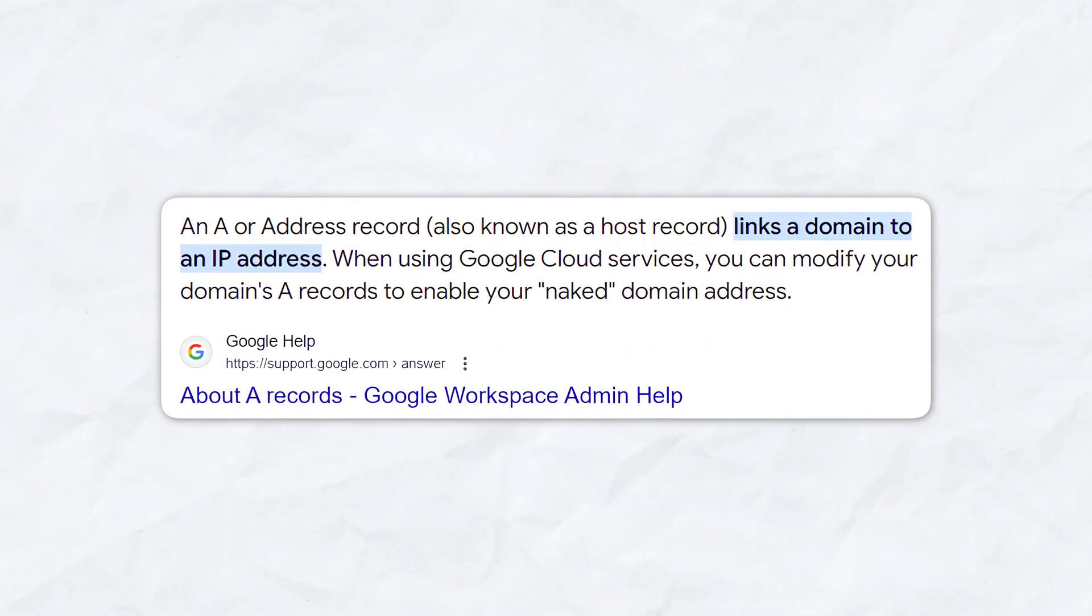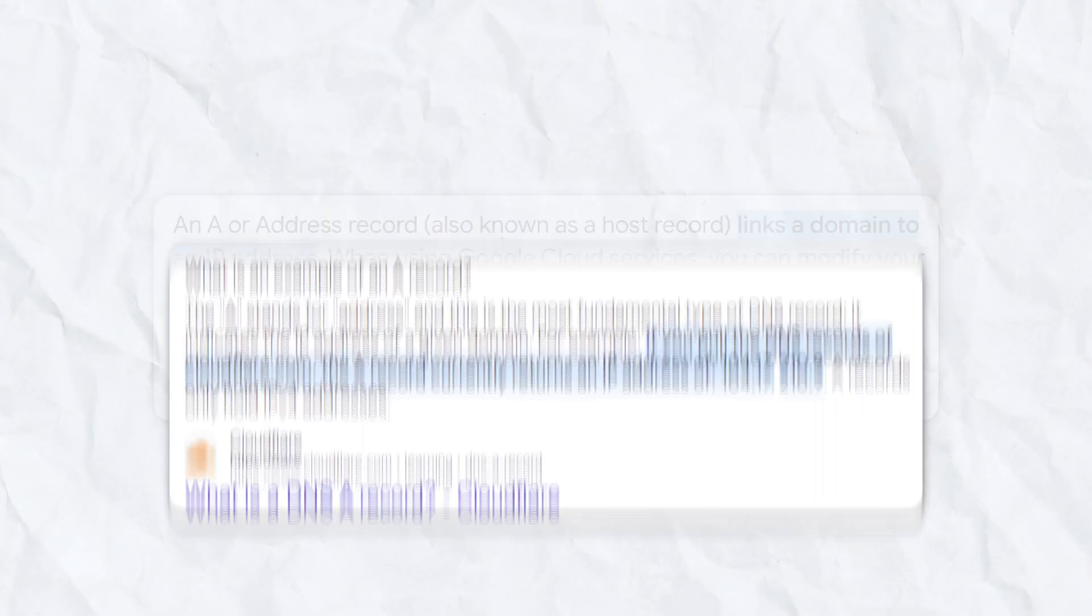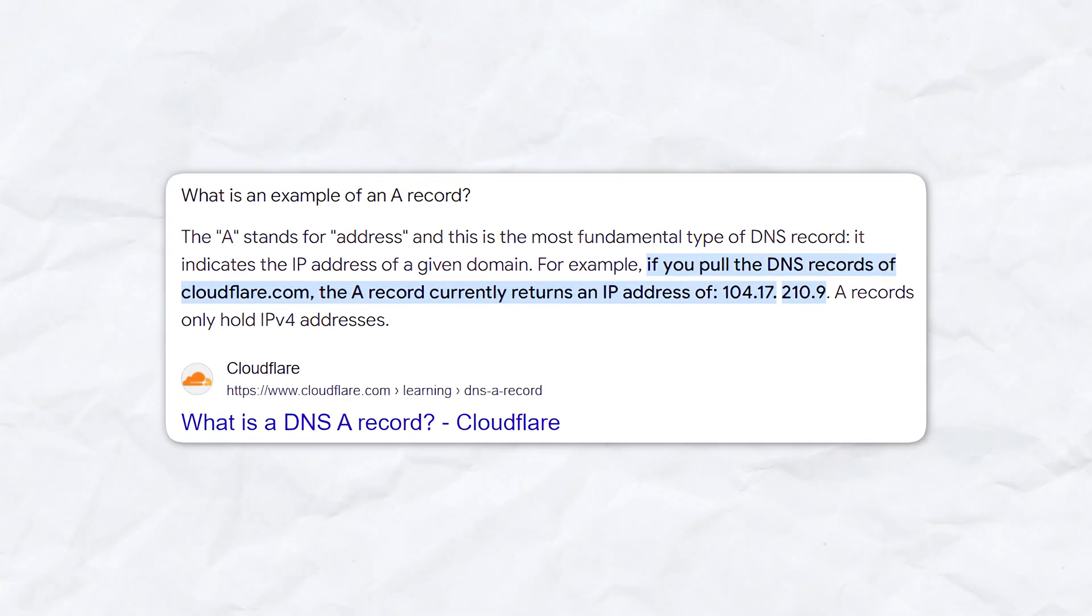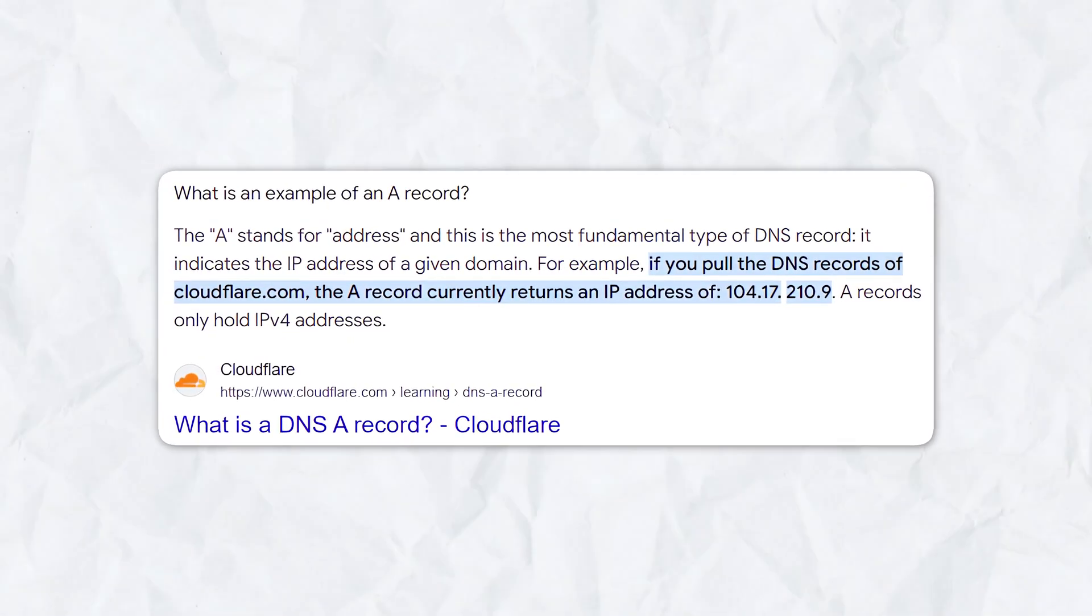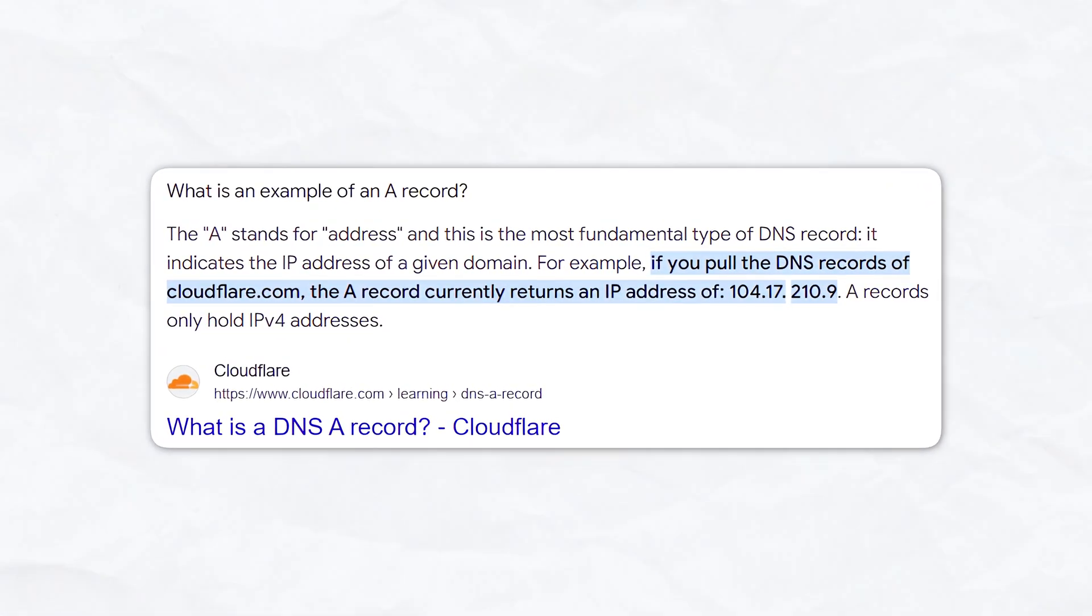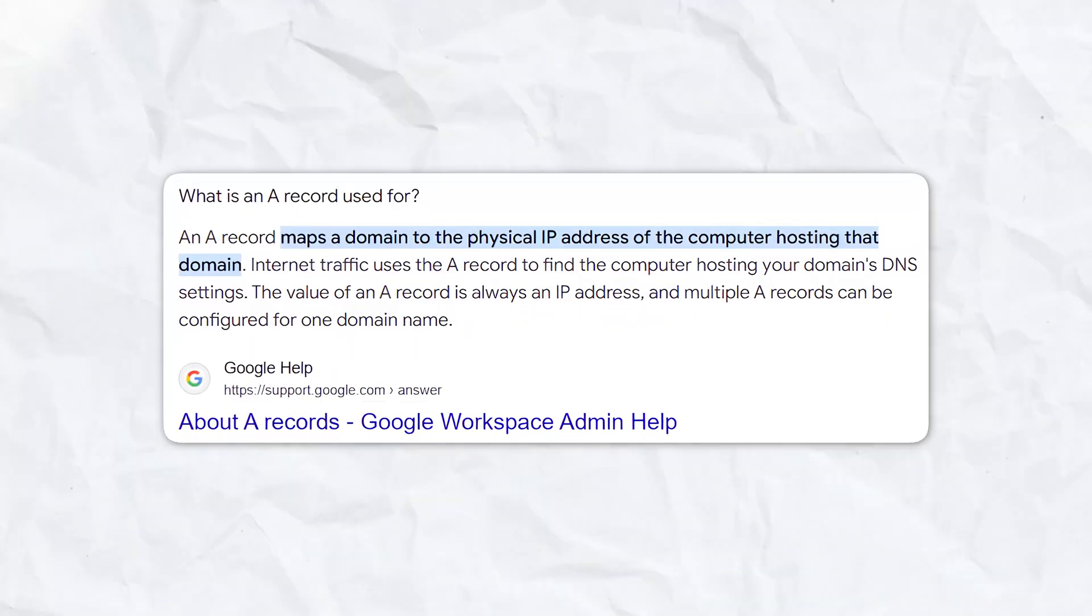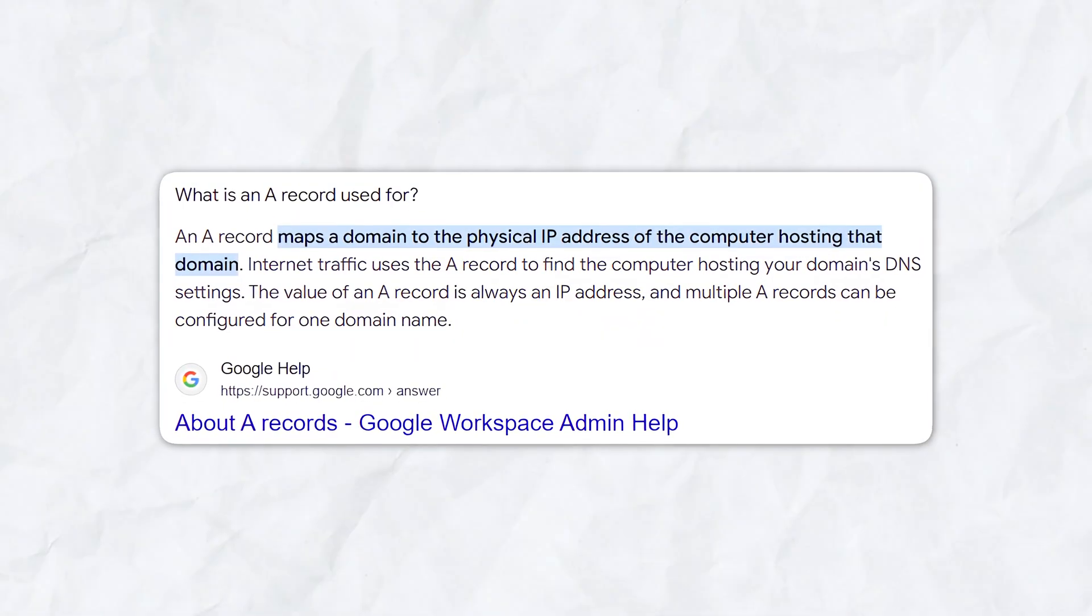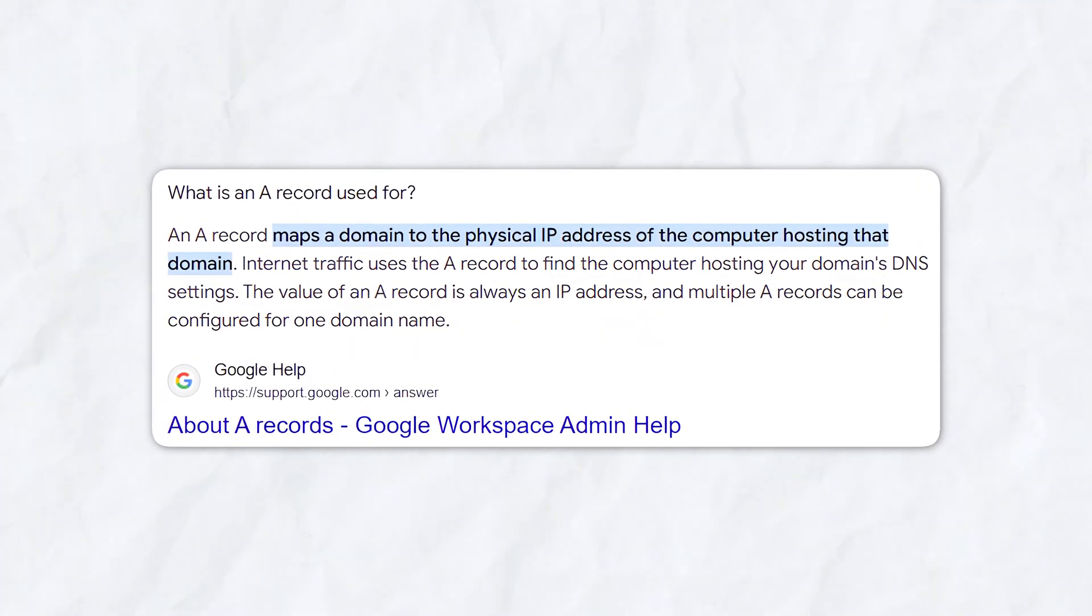The A record is the most important DNS record type. The A in A record stands for address. An A record shows the IP address for a specific host name or domain. The main use of an A record is for IP address lookup.